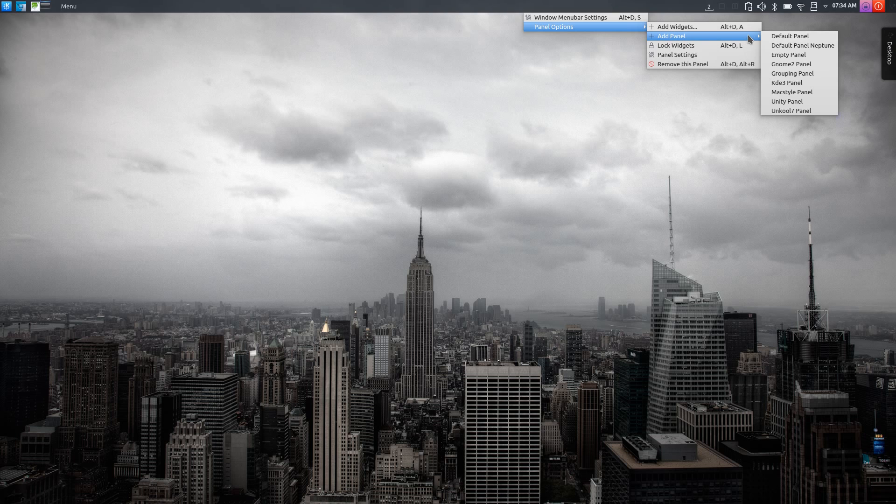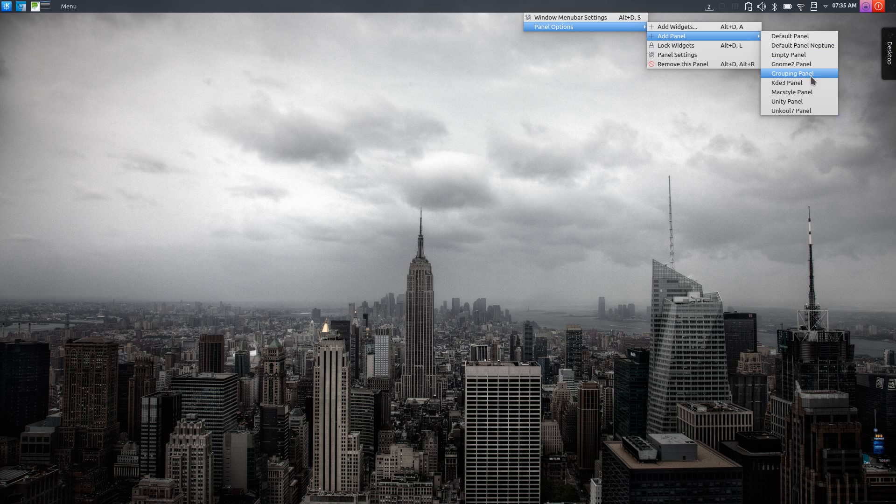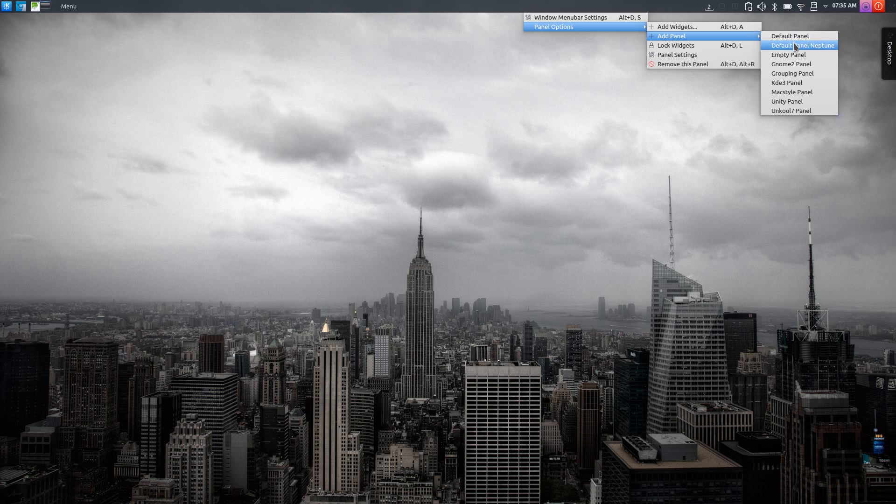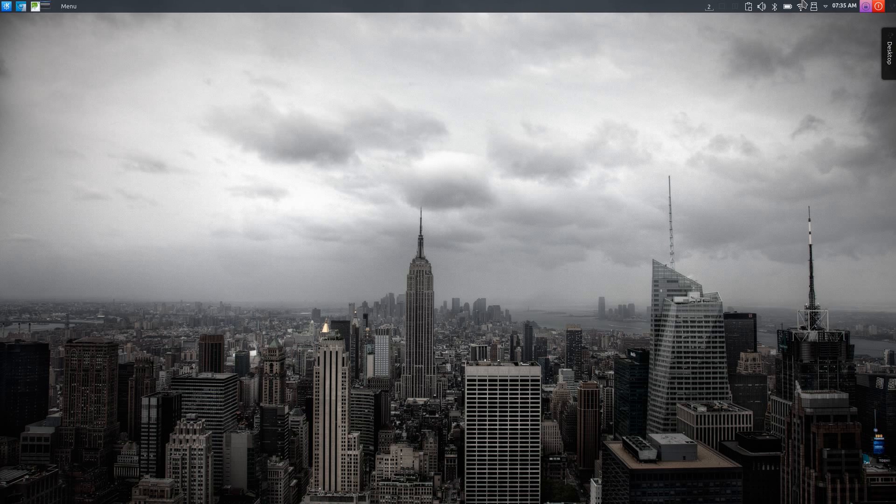If I have a look in the add panel section, you can see we've got default panel, default panel Neptune, empty panel, GNOME 2 panel, grouping panel, KDE 3 panel, Mac style panel, Unity panel, and Uncle 7 panel. Basically these are all pre-customized panels that you can just add into KDE or swap them out if you don't like what you see by default with the panel up the top here.